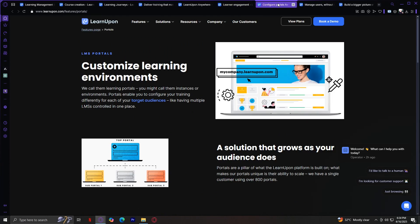This is one of LearnUpon's standout features. You can create multiple branded portals for different audiences. Think employees, partners, or customers. Each portal can have its own custom domain, branding, and set of courses. This allows you to manage all your training from a single platform while tailoring the experience to each group.